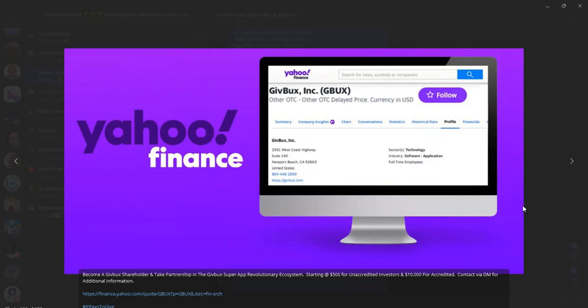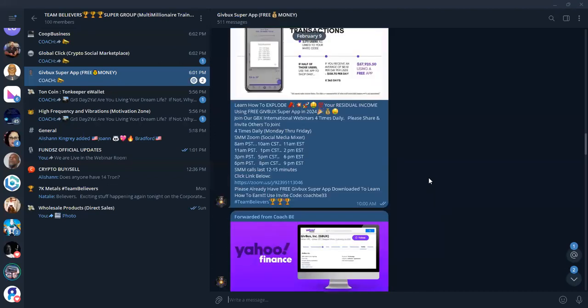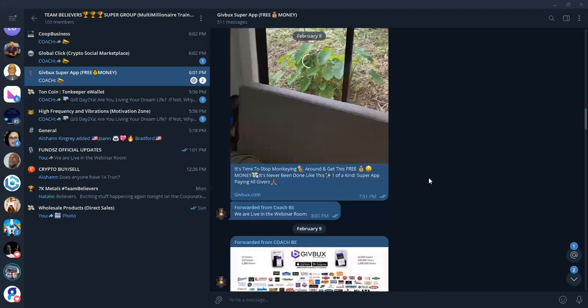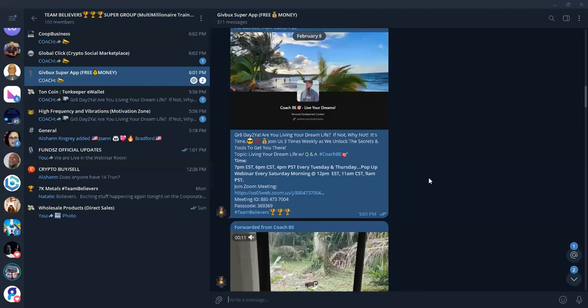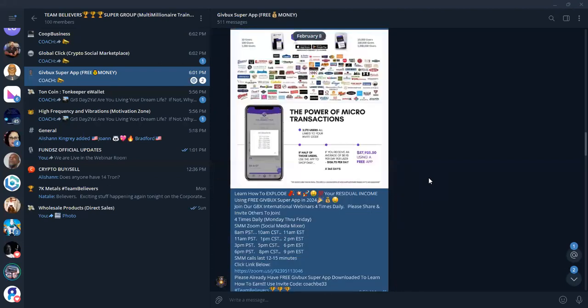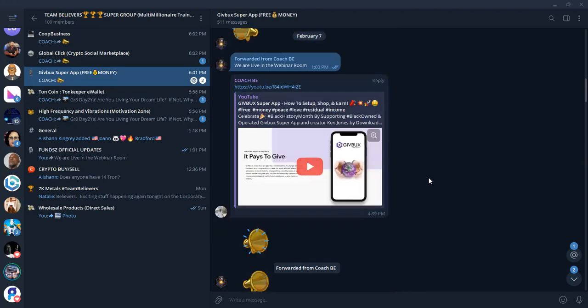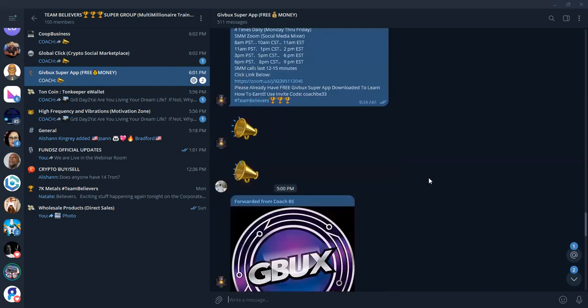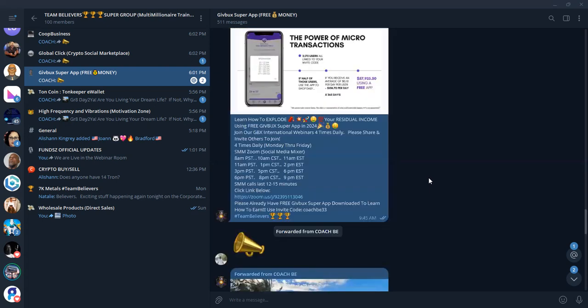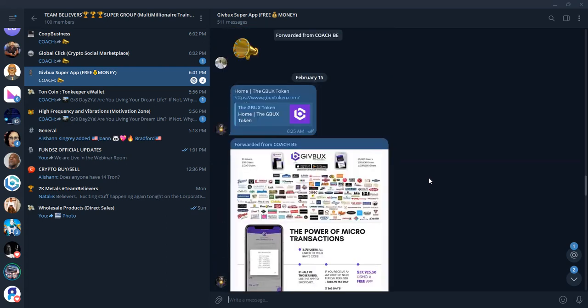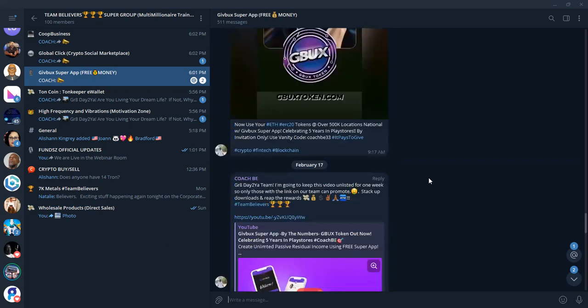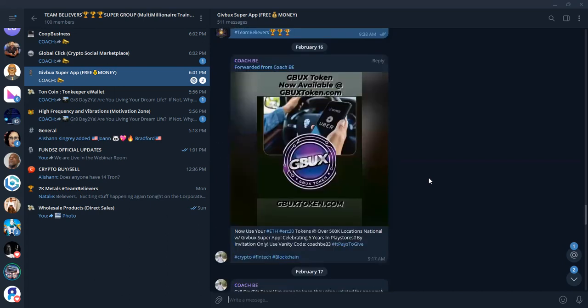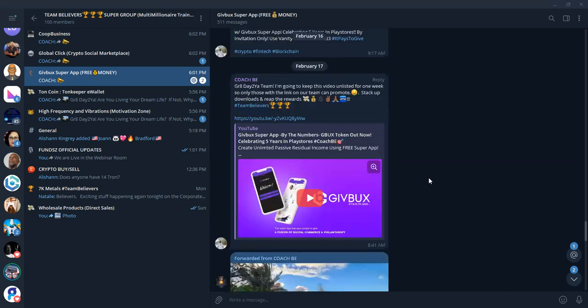But it's for accredited investors, larger amounts than that. And for non-accredited investors, people under $10,000 or more, just go ahead and contact me, because we have opportunity available for people to become shareholders, part owners, have equity in the GiveBucks Super app. It's been in Apple and Google Play store for five years now.